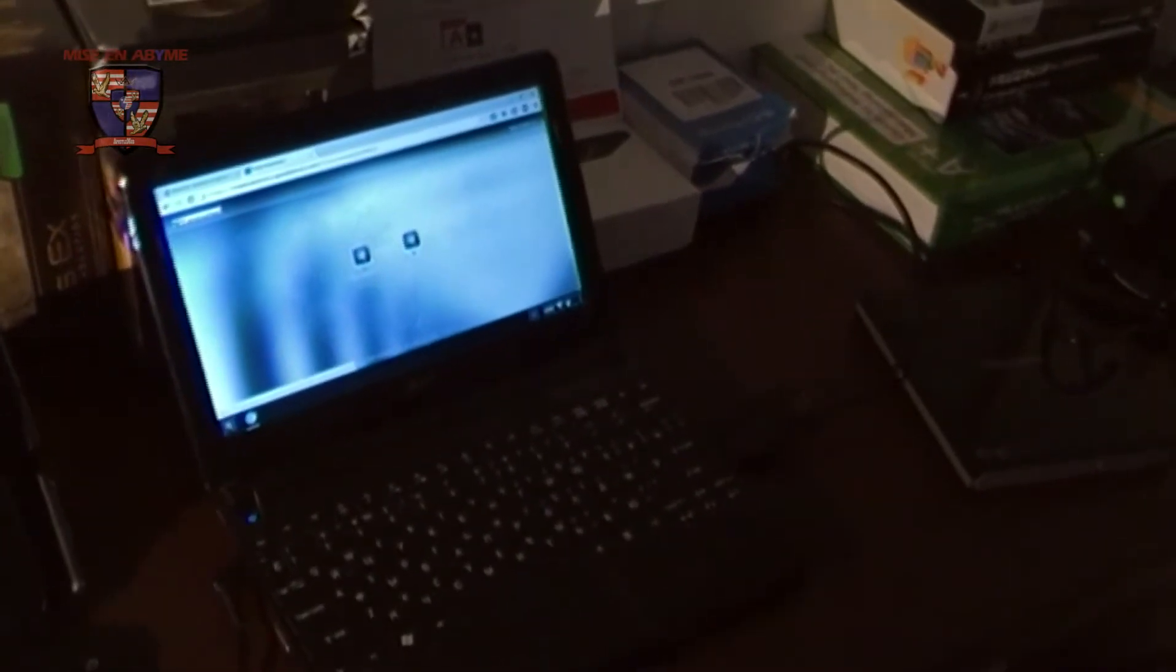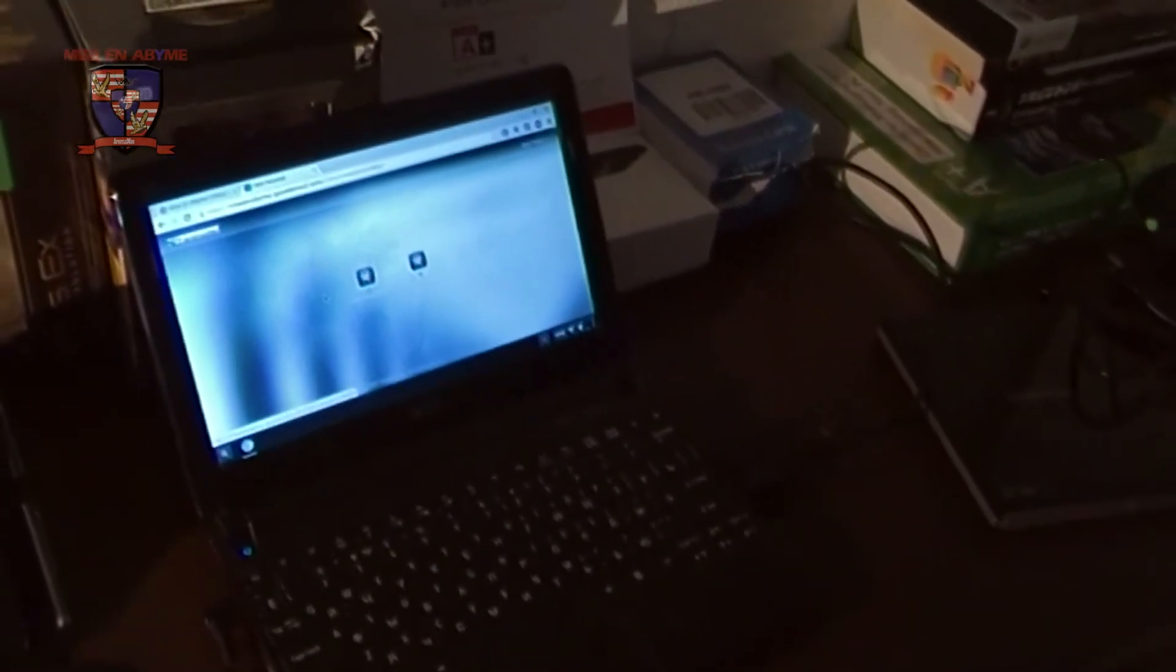So here we are at a Chromium OS netbook that I built from a previously Windows netbook and installed Chromium OS which is similar to Chrome OS which is the operating system on Chromebooks.